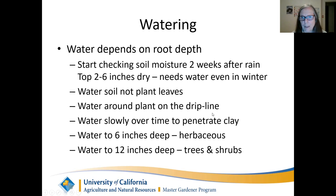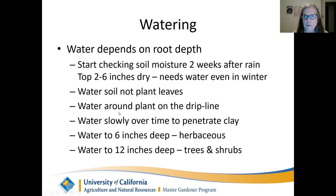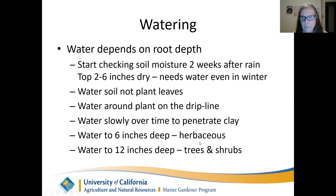Water around the plant at the drip line — the furthest leaves from the center of the plant, where water would naturally drip. Water low and slow to penetrate our clay soil, which most of us have in this area. Water to 6 inches depth for herbaceous plants and 12 inches deep for trees and shrubs, because their root system is deeper.